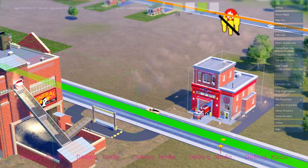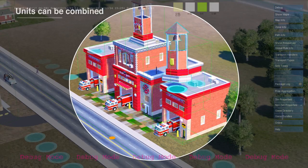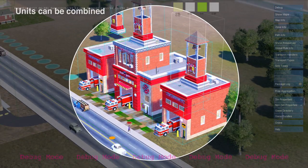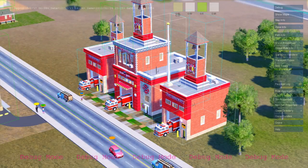This fire station is also a simulation unit. You can drop in additional units like garages to extend the functionality of your buildings.